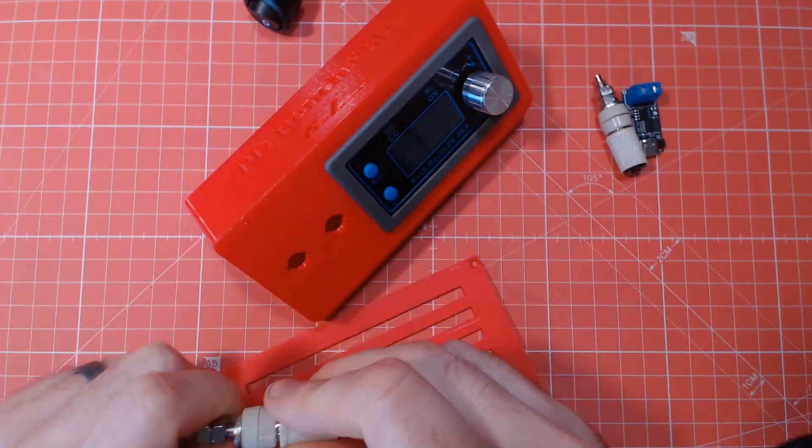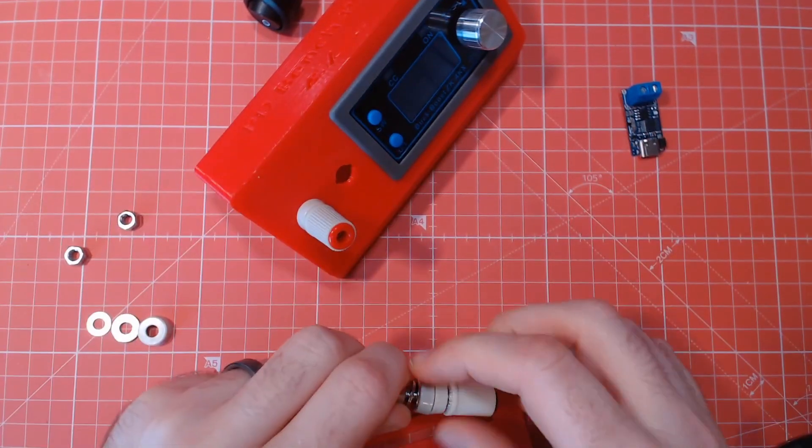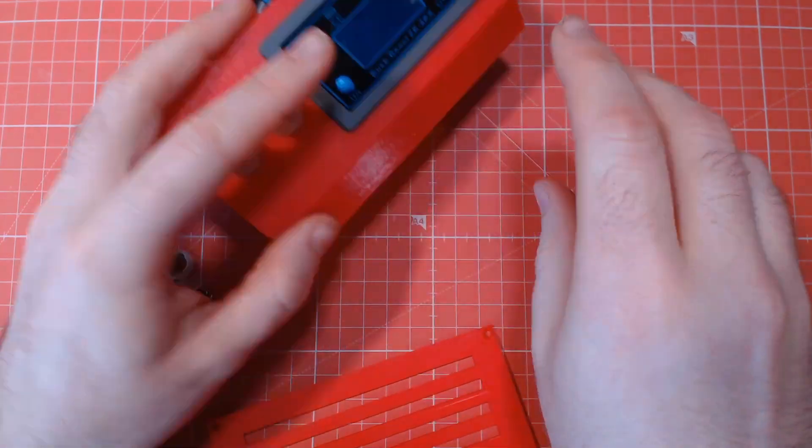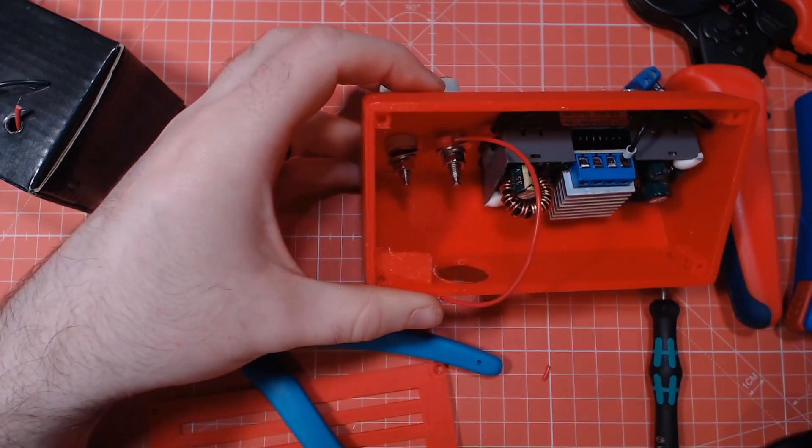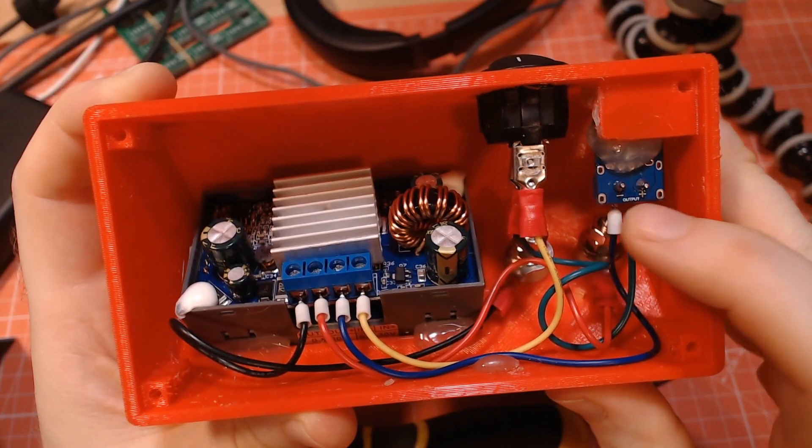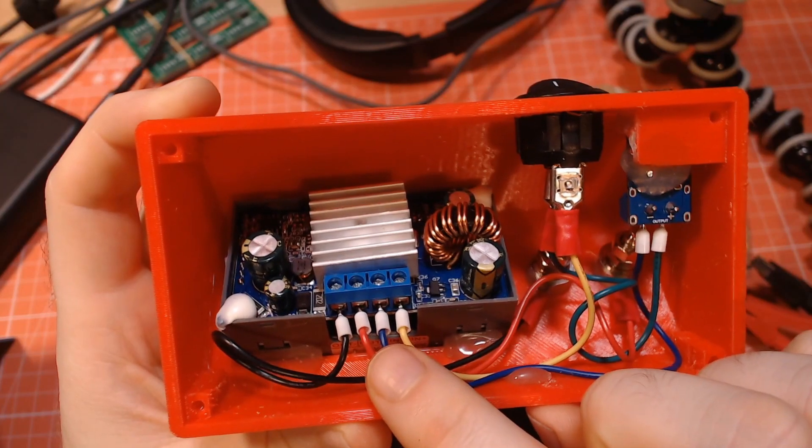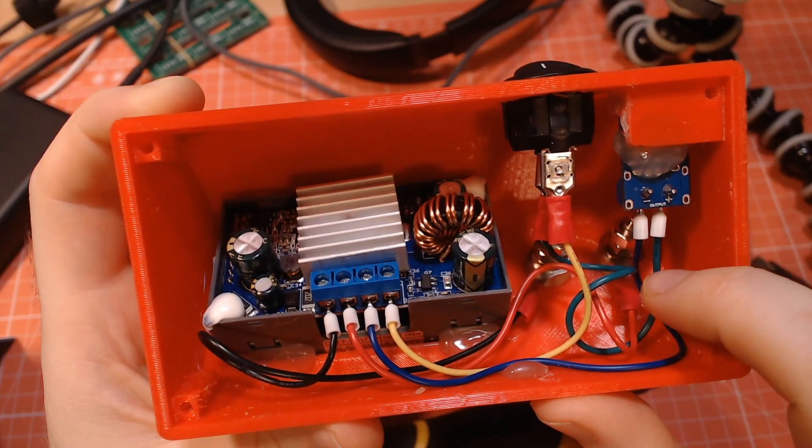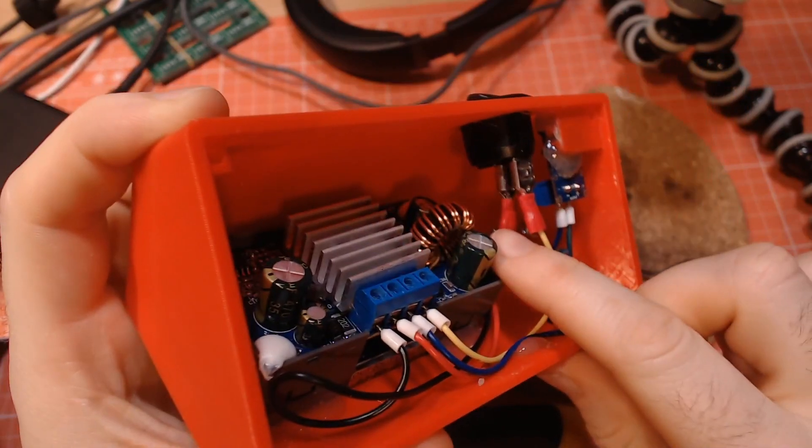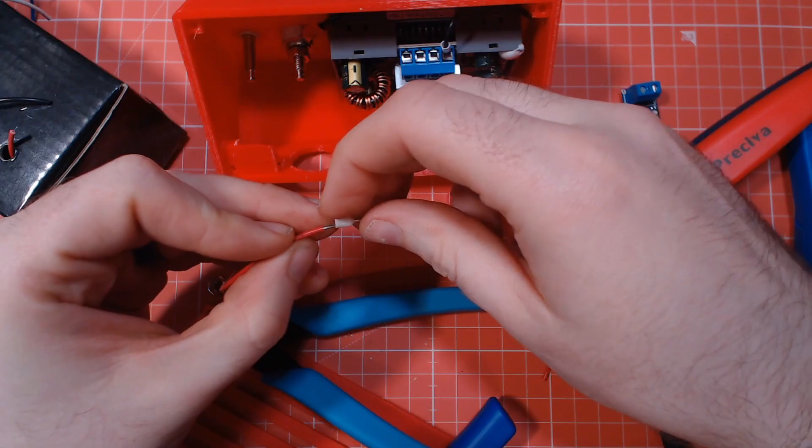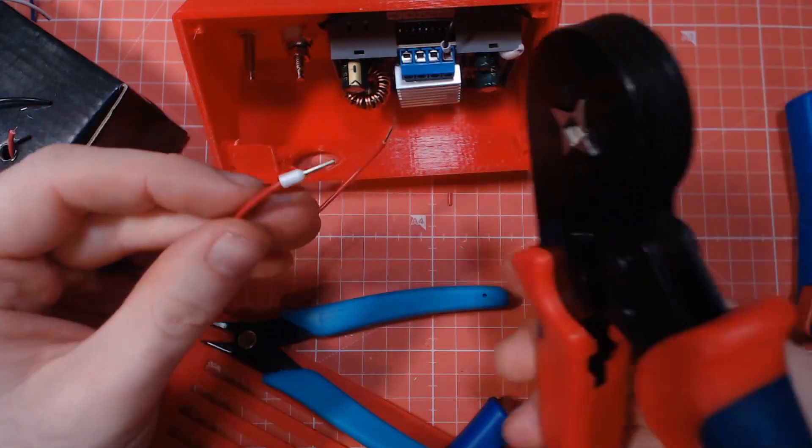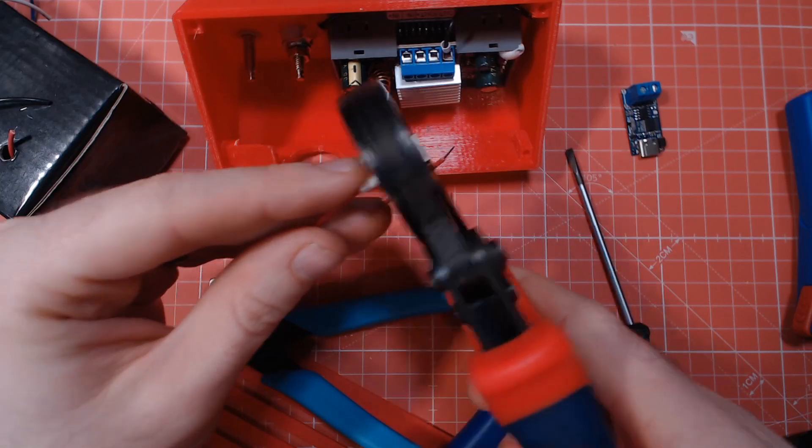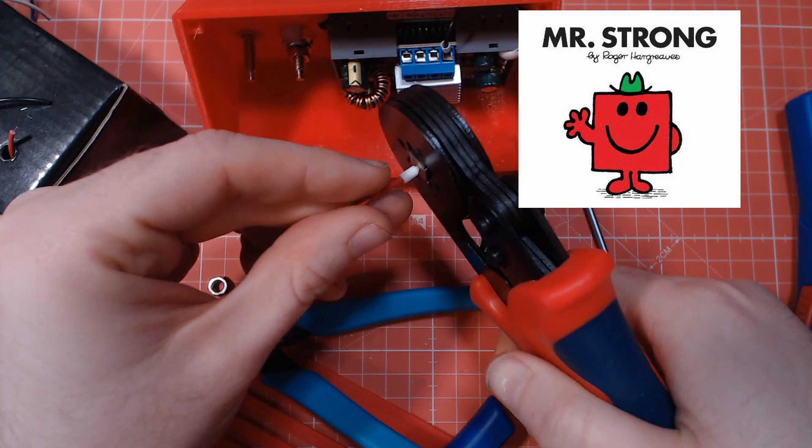After printing the case and making sure everything fit okay, it was now time for assembly, which was actually really straightforward. The output of the PSU module should be connected directly to the two banana jack sockets. I connected ground from the IP2721 module directly to the IN- terminal of the PSU module. VCC of the IP2721 is first connected to the switch and then the other pin of the switch is connected to the IN+ terminal of the PSU module. I used crimping tools to add ferrules and connectors to the wire for a secure connection, but I guess you could use some solder either.